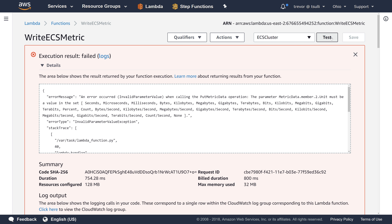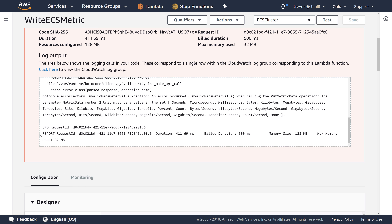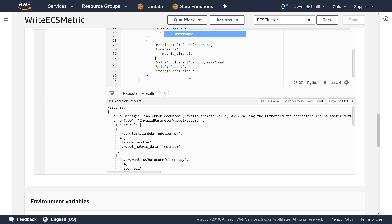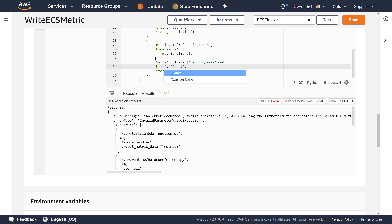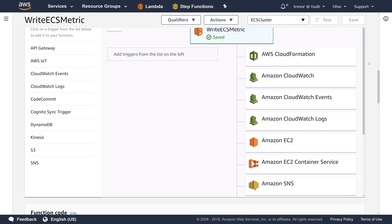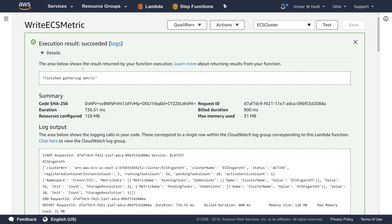We need to fix both metrics since we have two. Let me correct the capitalization on the second one as well and retest. Now we have a success. We fixed the policy error, the key error, and the capitalization error. We now have successful output from our Lambda function, confirming that we are getting that custom metric written into Amazon CloudWatch.